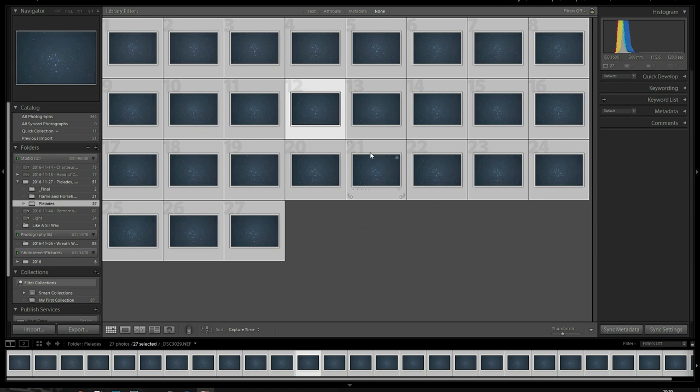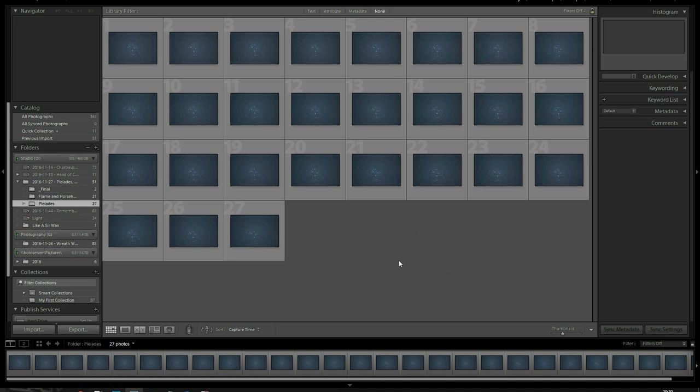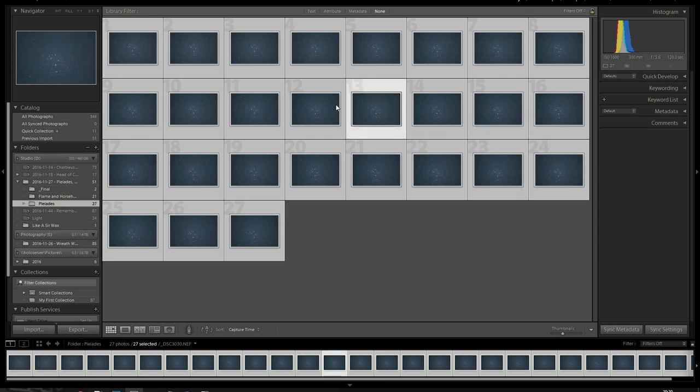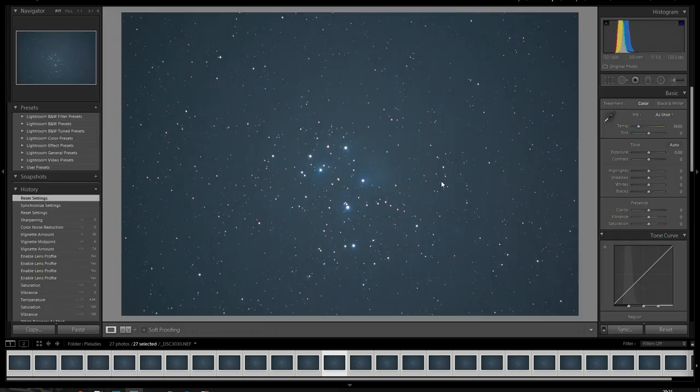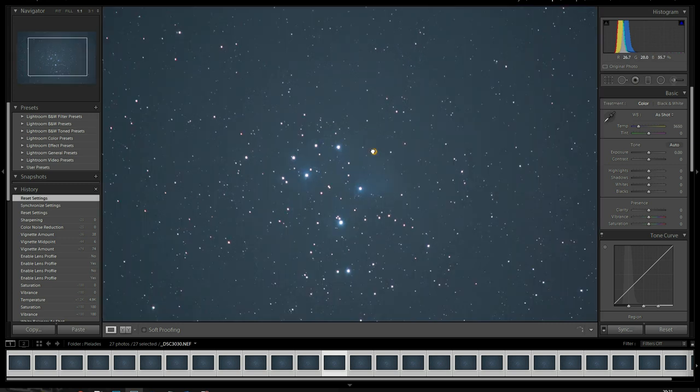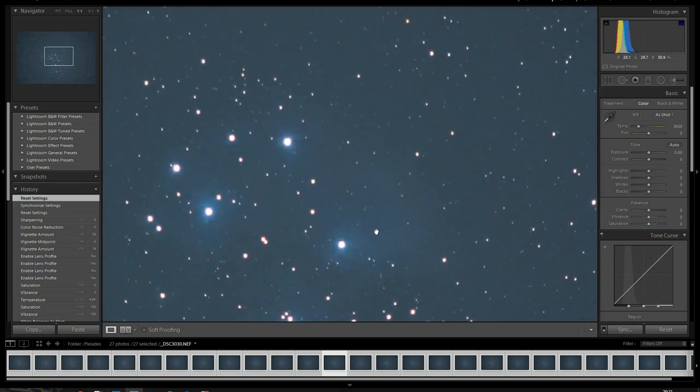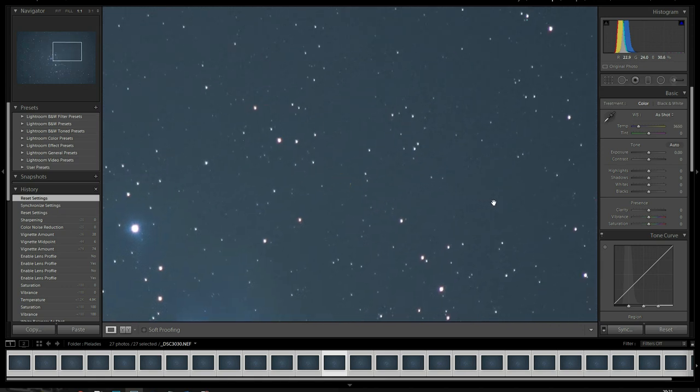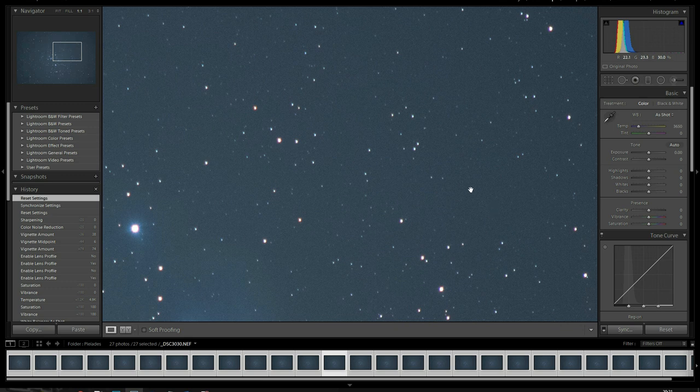So, we're going to start the process. First, you need to select all your images. Control or Command A to select all. Then pick one that's somewhere in the middle that'll be representative of all your images, and hit the Develop module. Now, as you can see on this image, you can see the Pleiades cluster. You can see some of the nebulosity. It's not very bright, but you can definitely see it's there. And as you zoom in, you can see there's quite a bit of background noise here. It's not terrible, but it's not great. This is what we'll be taking care of by stacking.